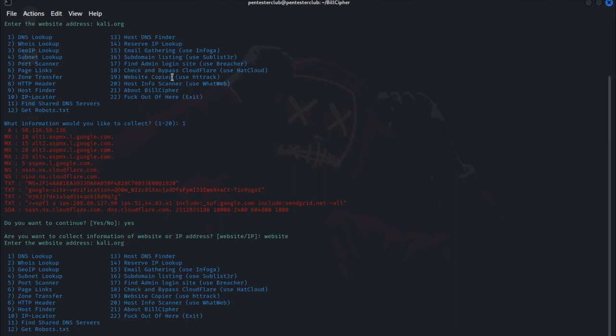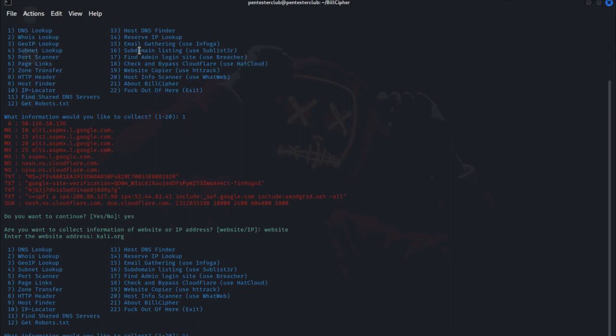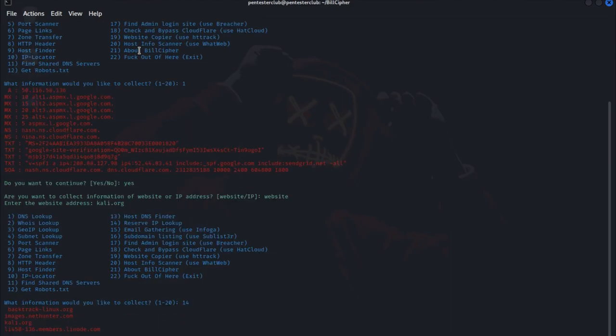Then check website copier and we check reverse IP lookup. We try with 14. Backtrack Linux, Linux.org, images.net, hunter.com, kali.org.